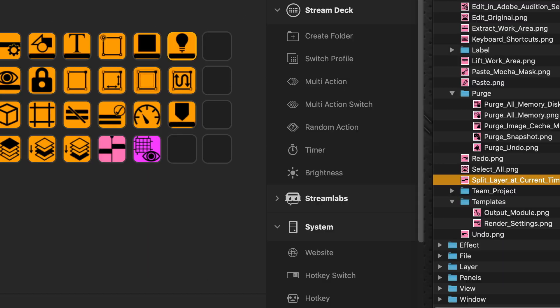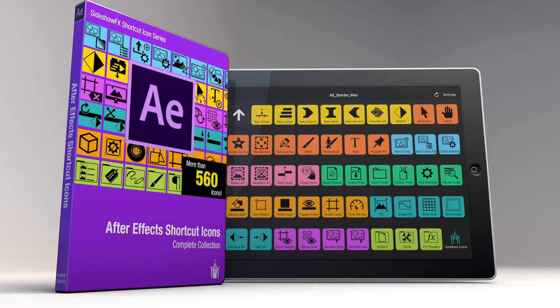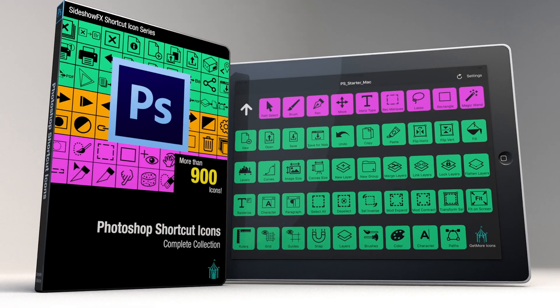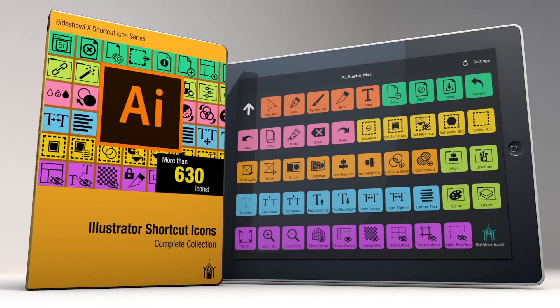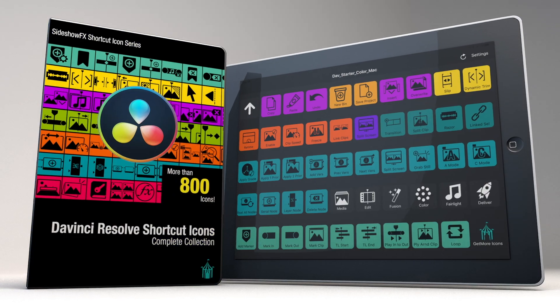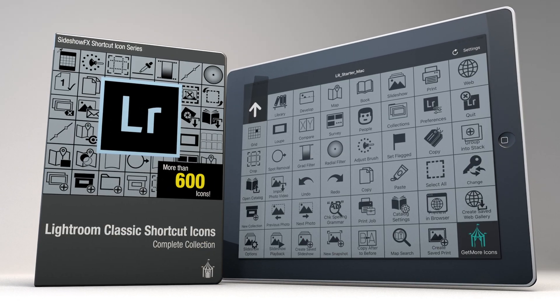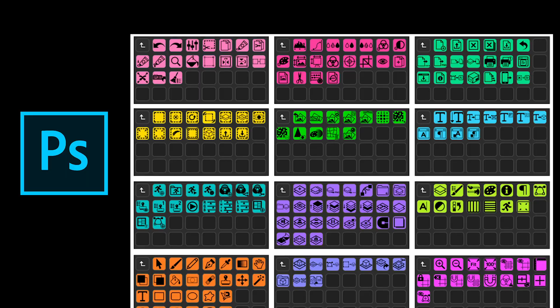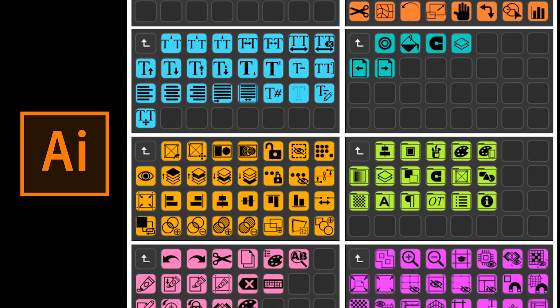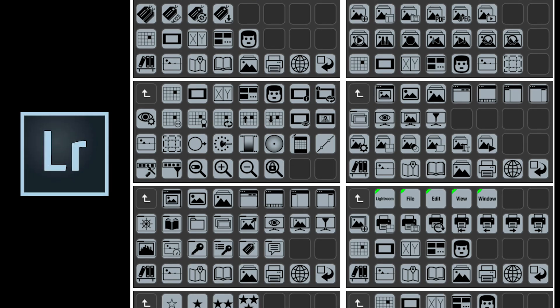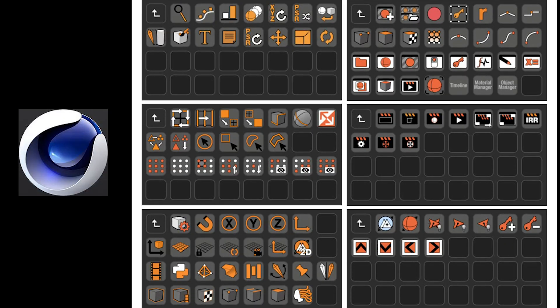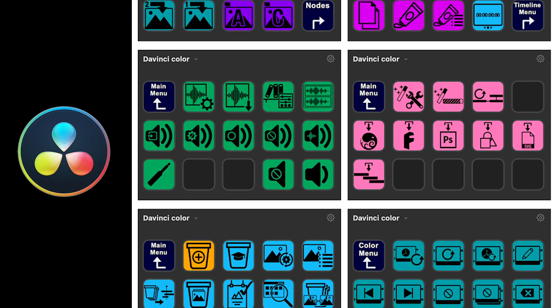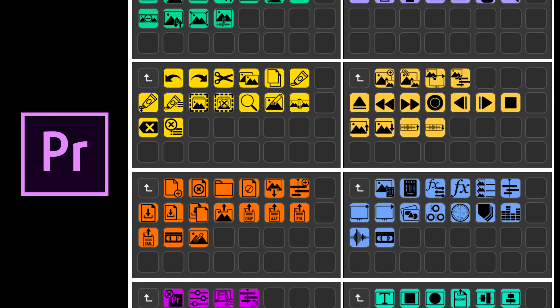Now keep in mind this workflow that we've just shown with After Effects works in any other application that you're working with. And we have packs with pre-built profiles for After Effects, for Premiere, Photoshop, and Illustrator, and Cinema 4D, and DaVinci, and Lightroom Classic. So the same principles apply. They all have their own profiles included in each pack to get you up and running. But you're encouraged to try and mix and match and build your own with the icon packs provided.